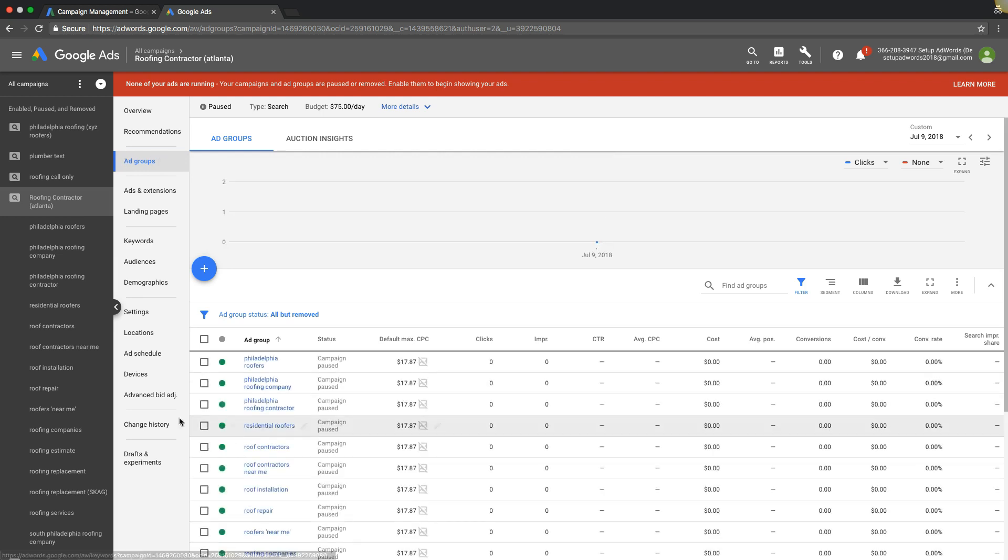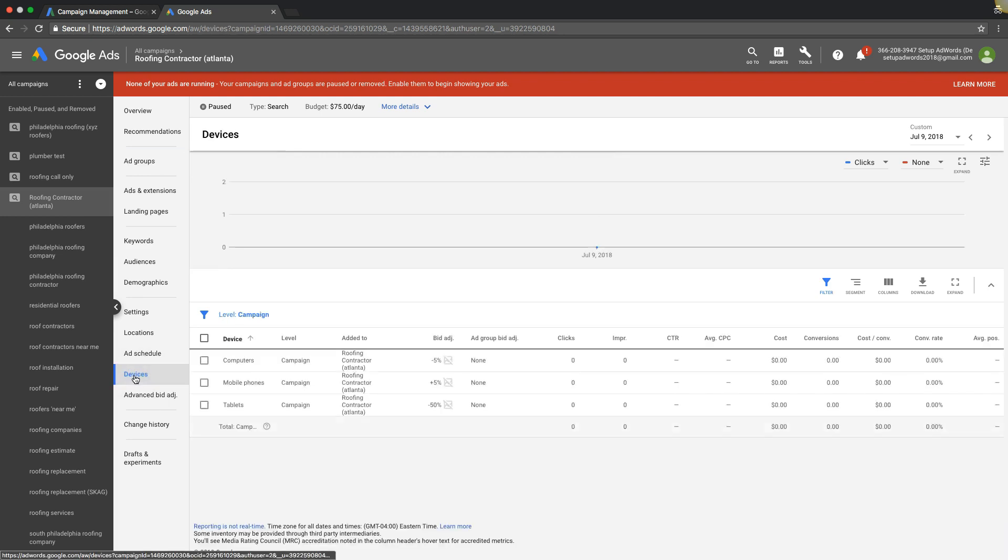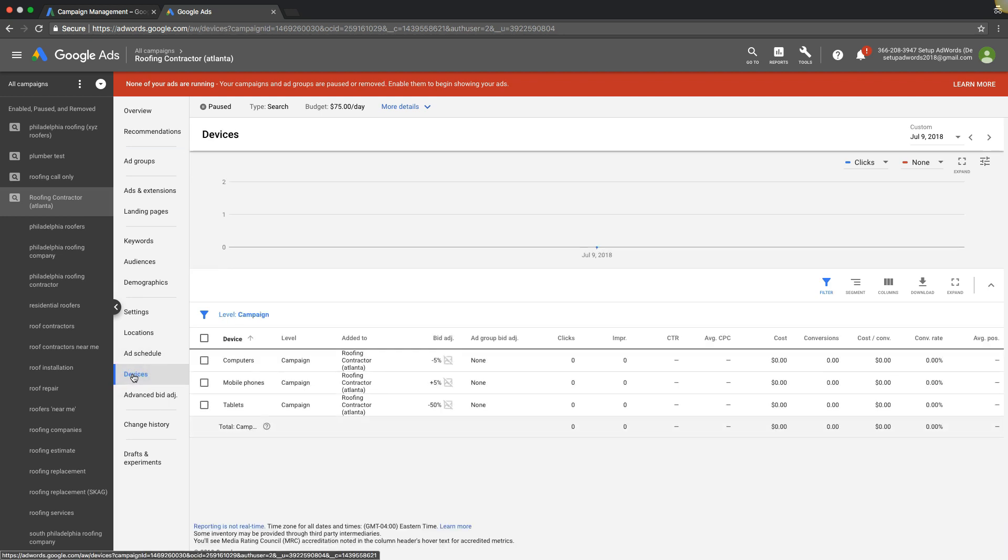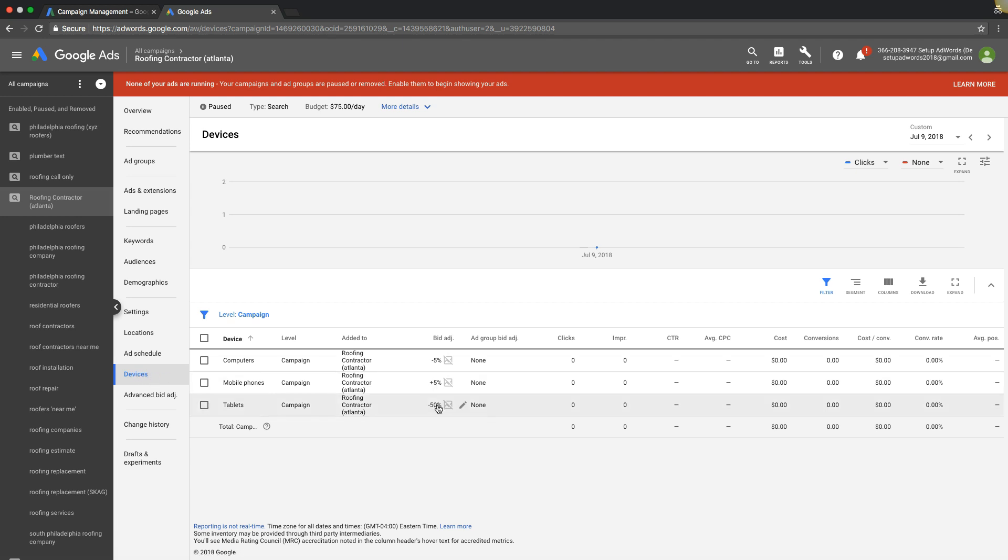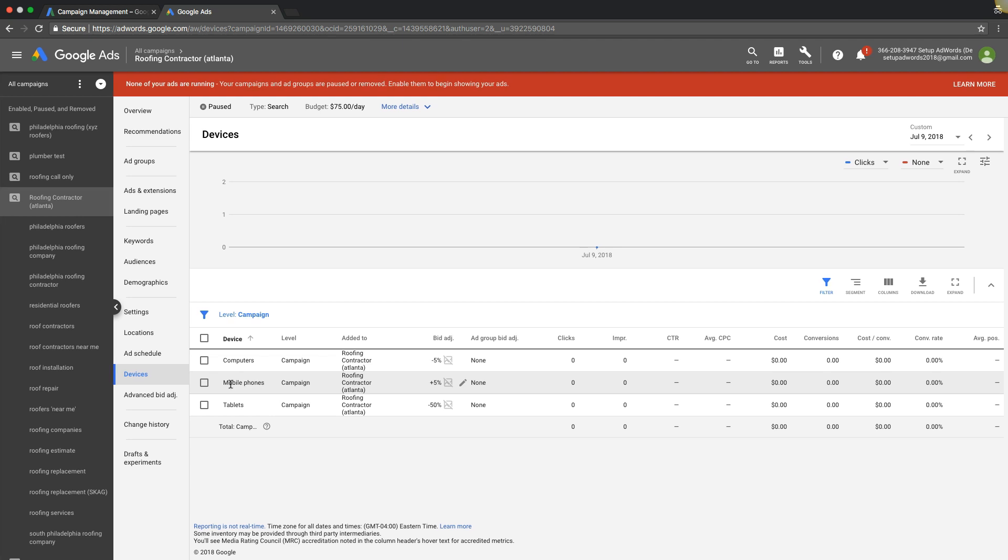Something to keep in mind though that you might not have thought of is when you're changing bids, make sure you don't forget about if you have bid adjustments set on the devices, because this is going to affect your bids too.